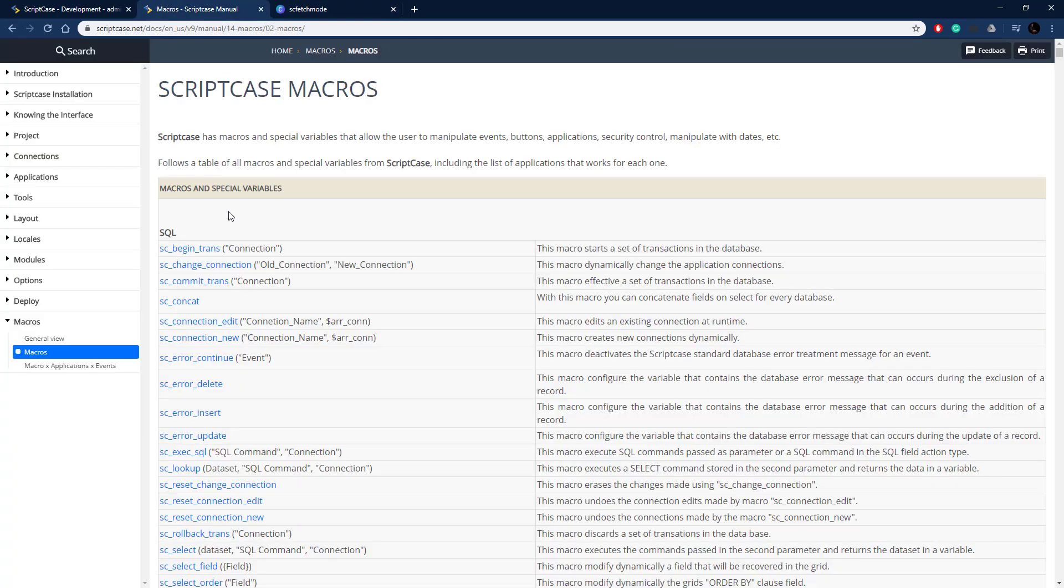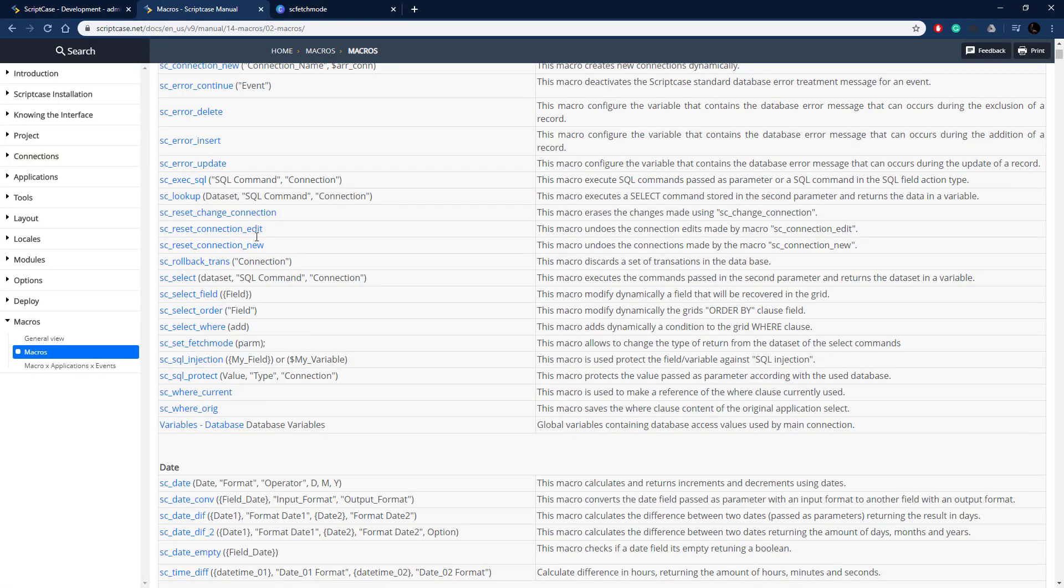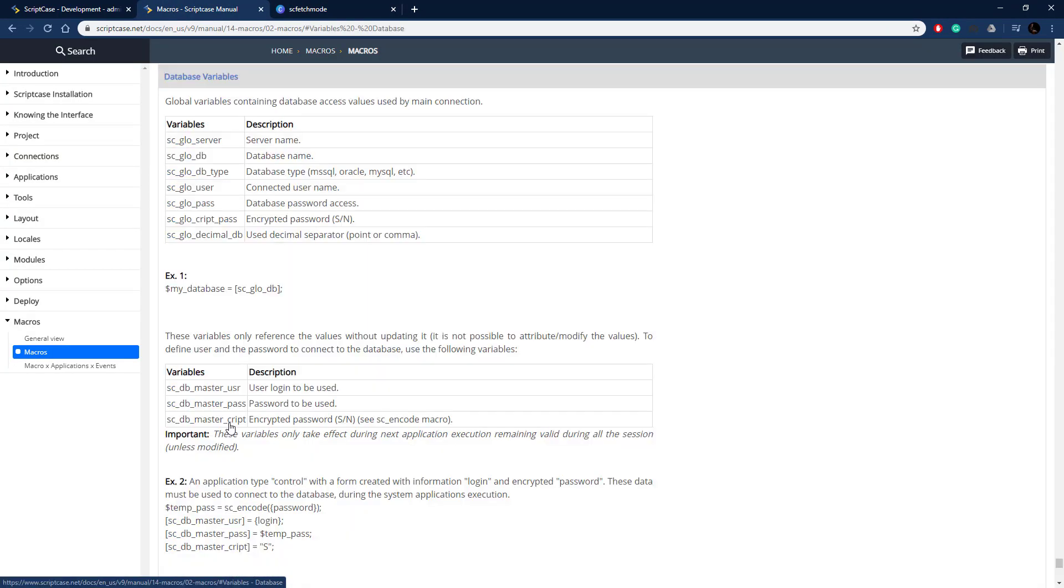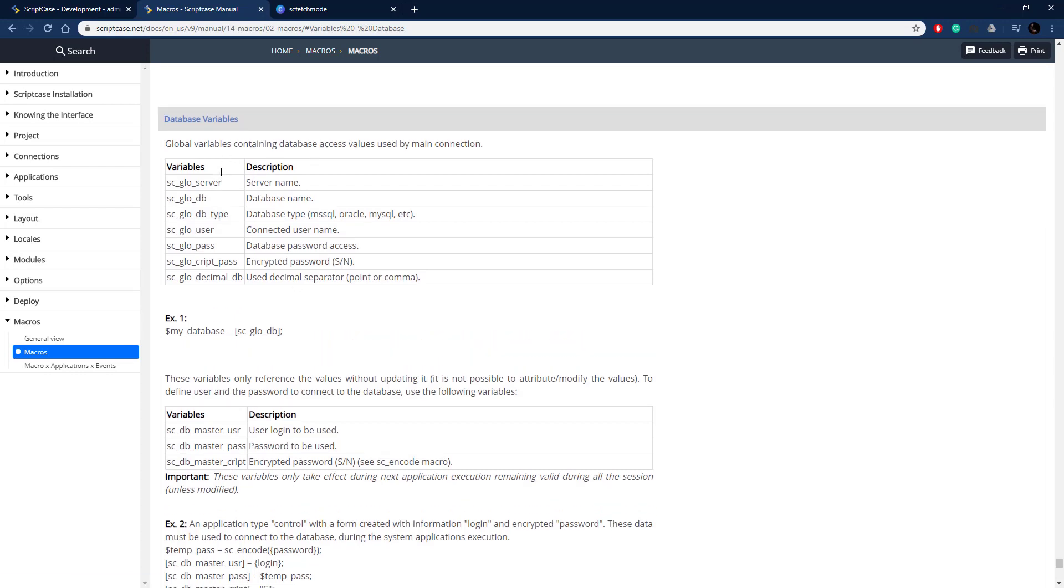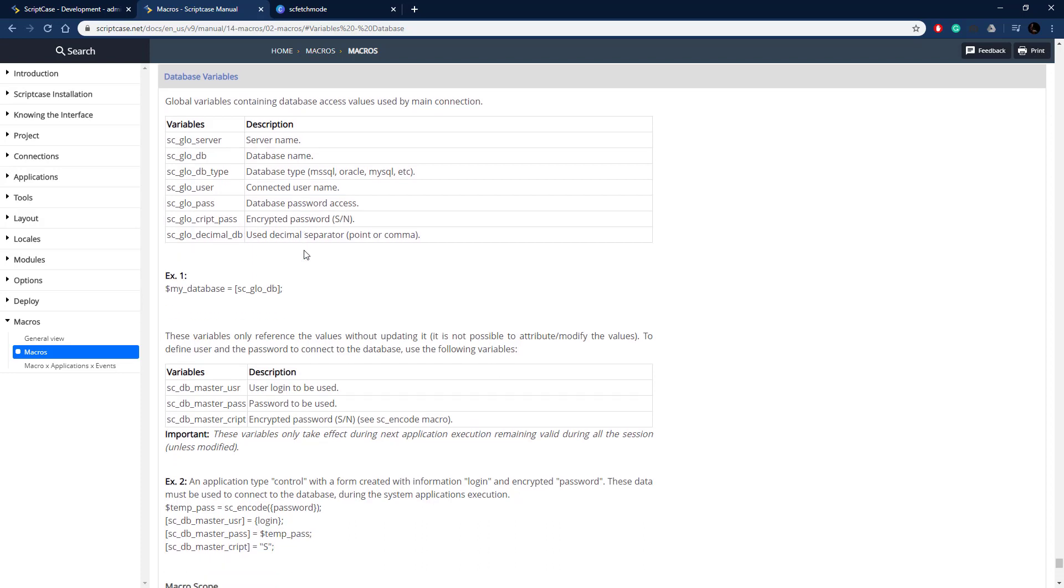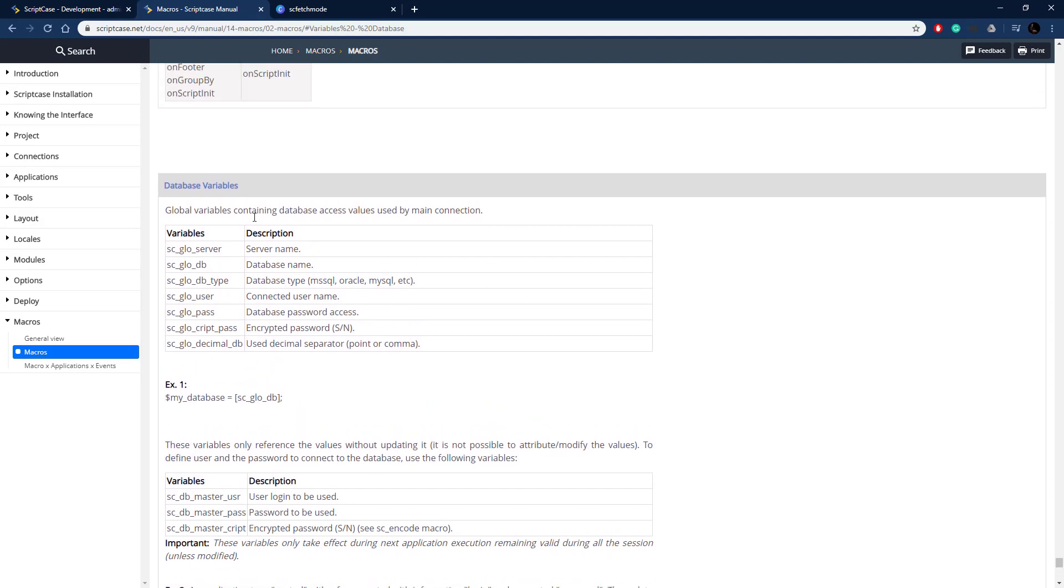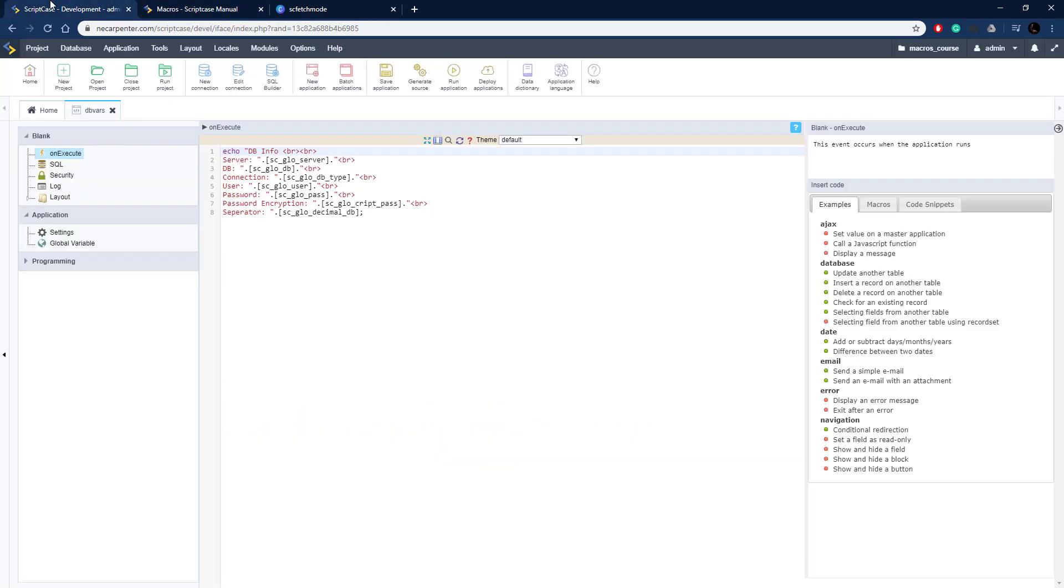Over here in the documentation under SQL, at the bottom, variables database. Here are all the variables that we have access to: the server name, the database name, the database type, the user password, the type of encryption on the password, and then the decimal separator, whether it's a point or comma.